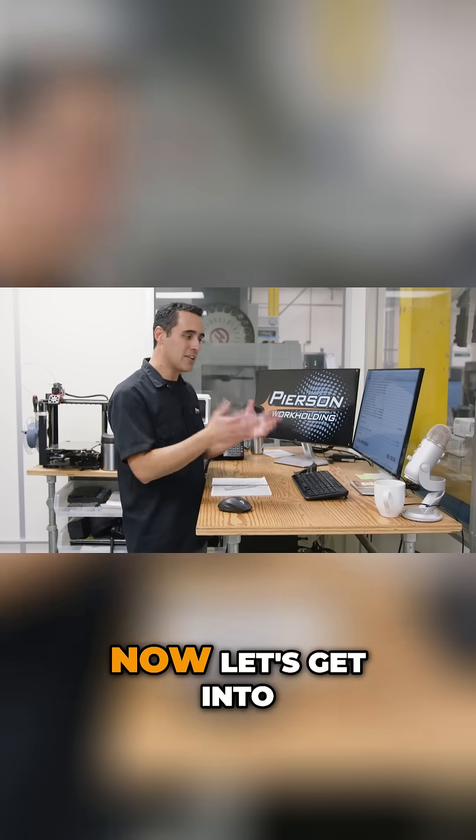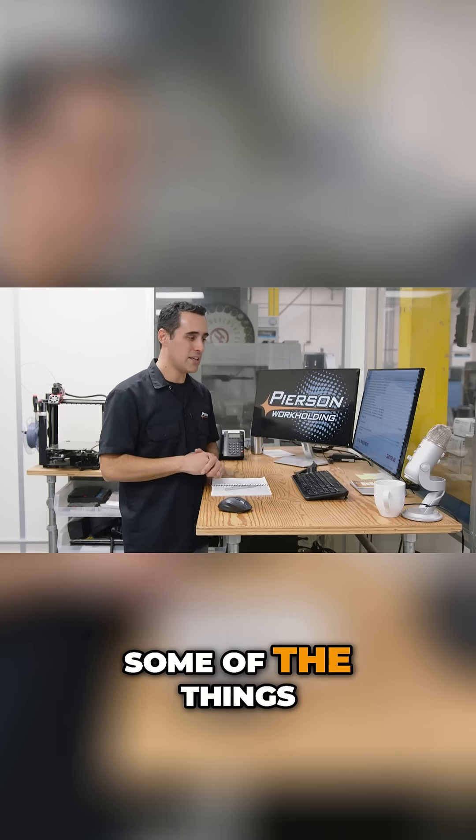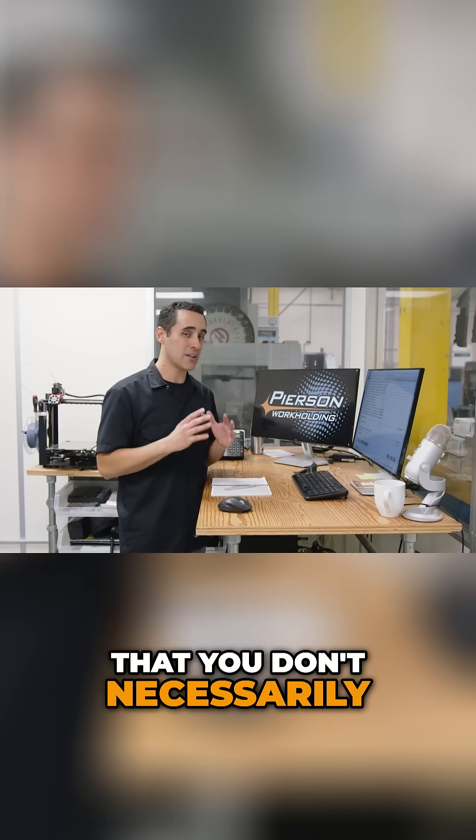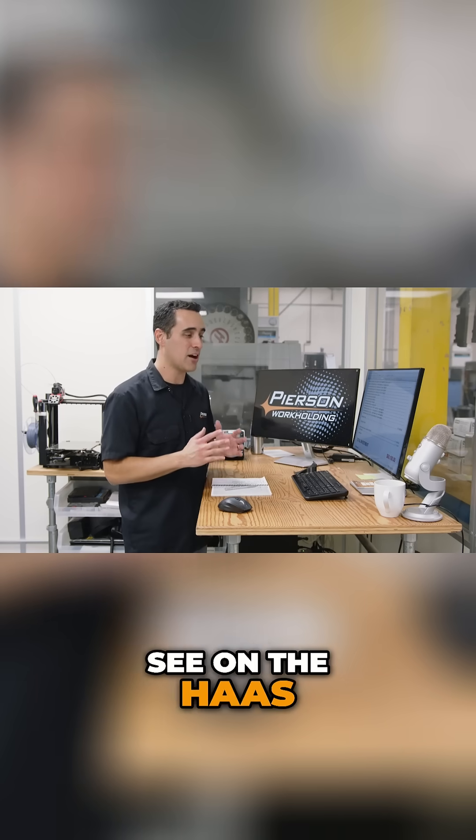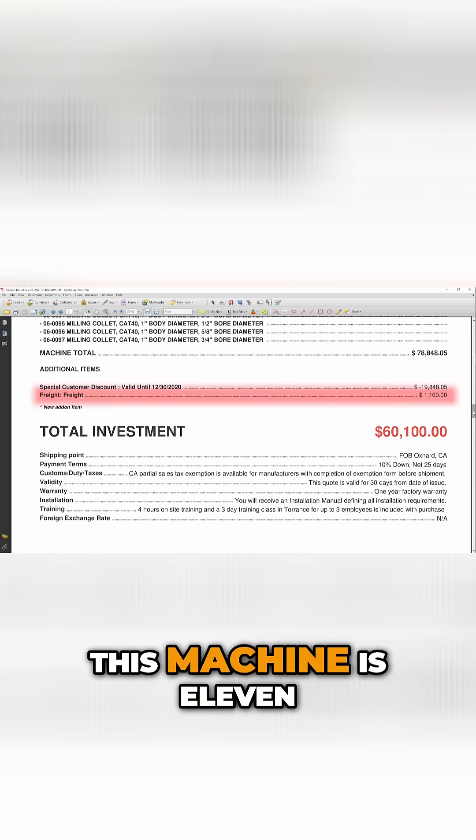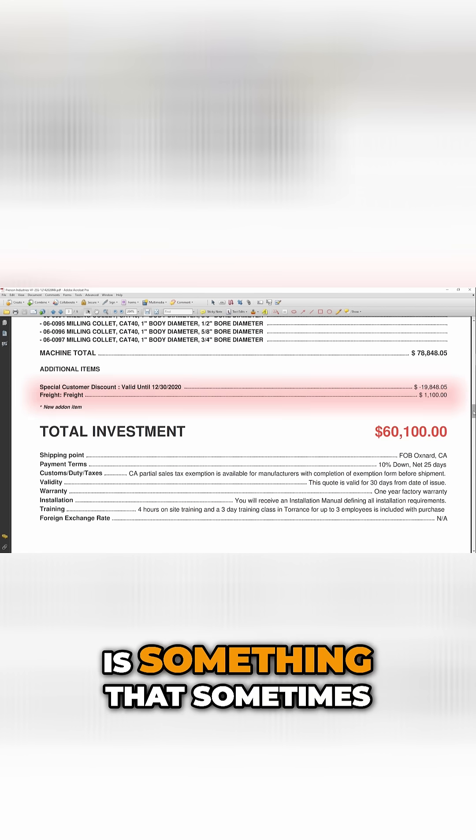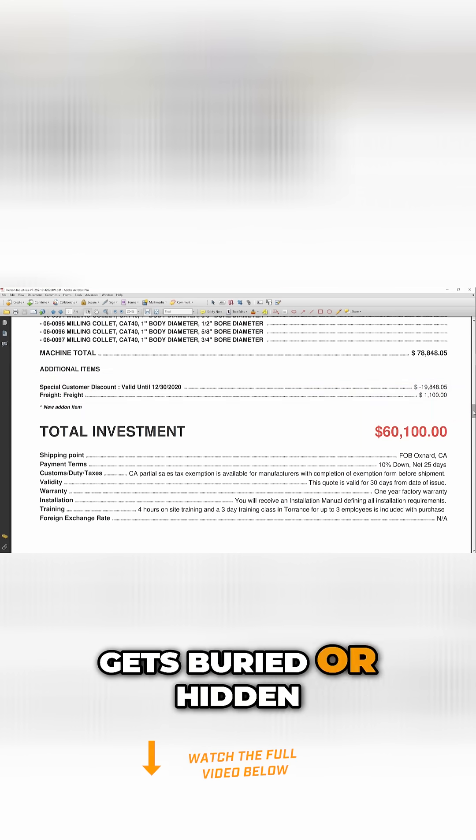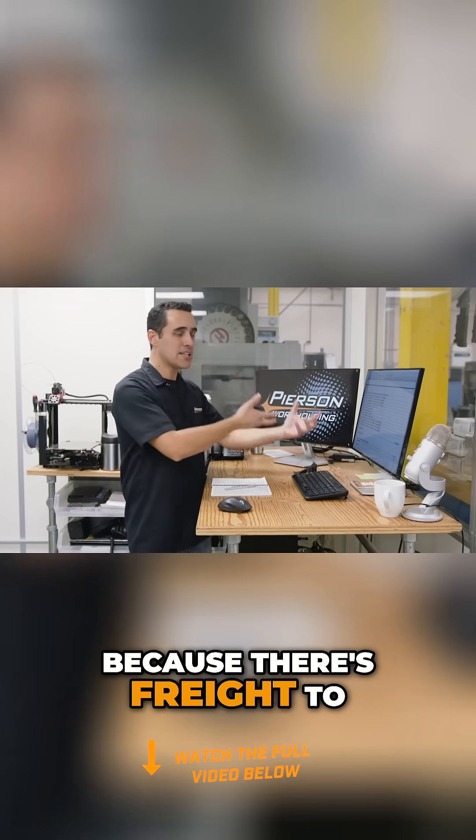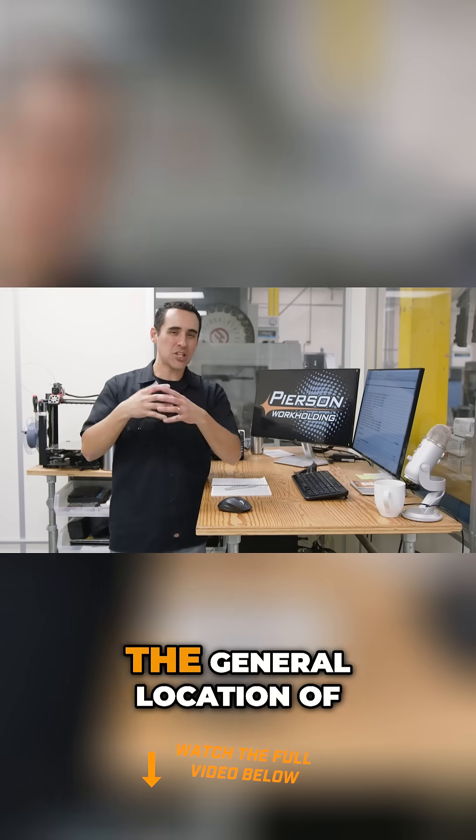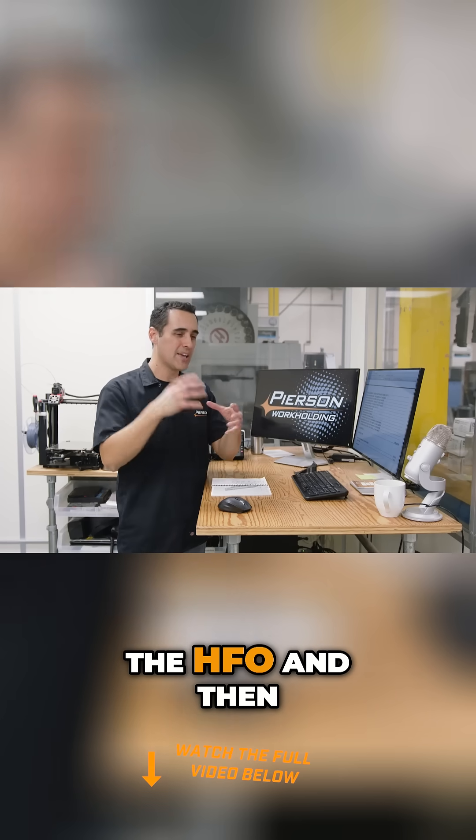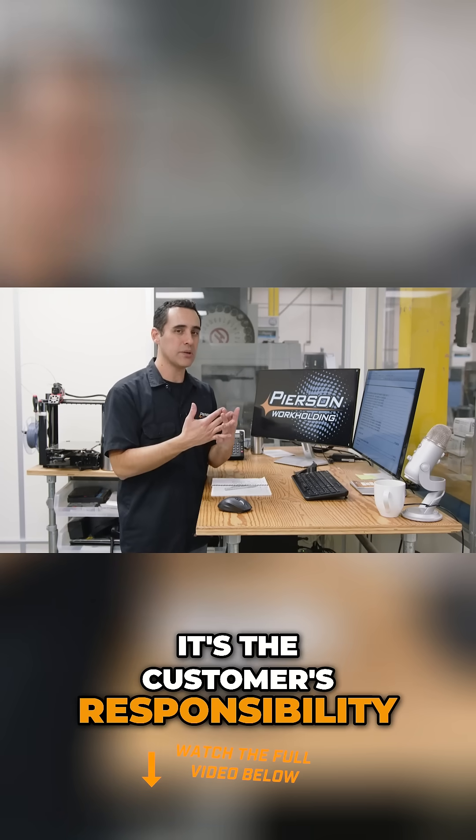Now, let's get into some of the things that you don't necessarily see on the Haas website. Freight for this machine is $1,100. This is something that sometimes gets buried or hidden because there's freight to the general location of the HFO, and then it's the customer's responsibility.